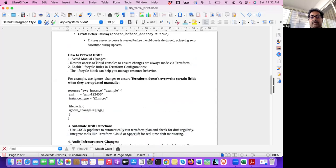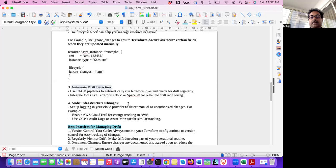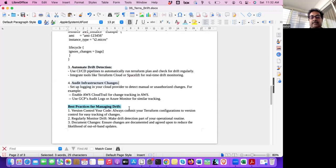So these are the important points. If you want to prevent drift, avoid manual changes. Give restricted permission. Enable lifecycle rule. Ignore or prevent destroy. Automatic drift detection through CI/CD. Audit infrastructure changes.